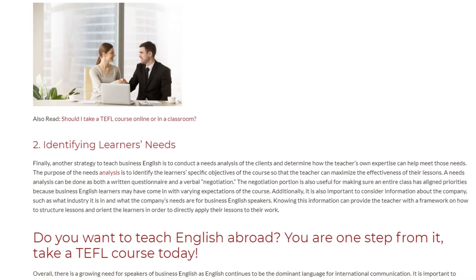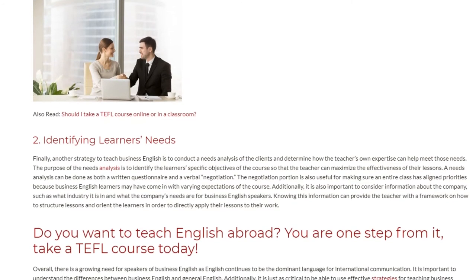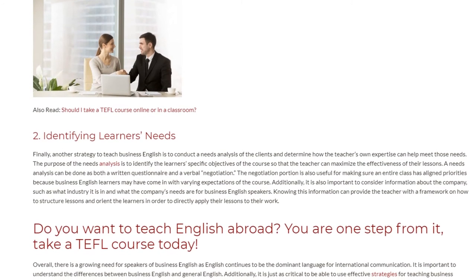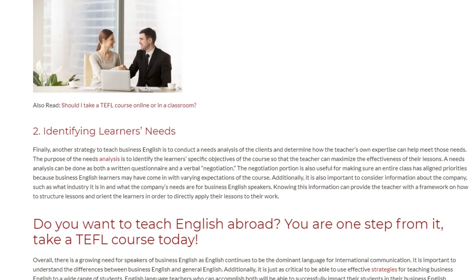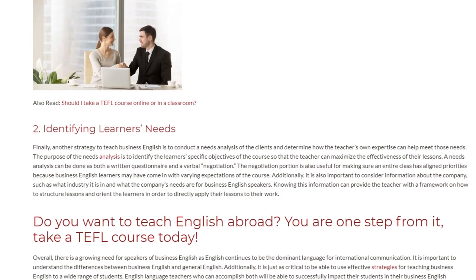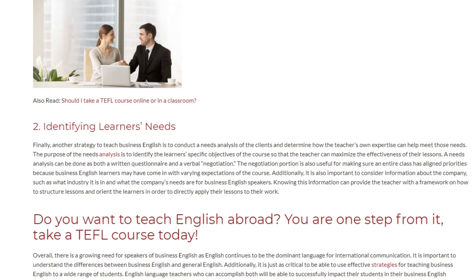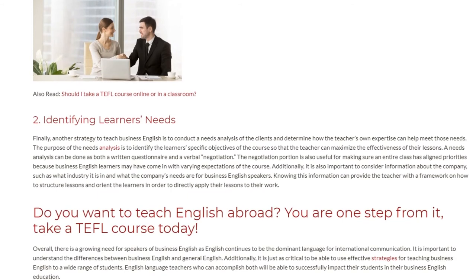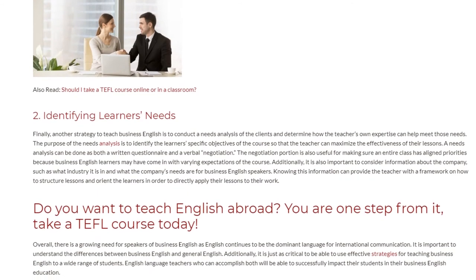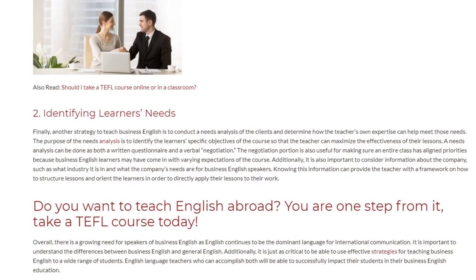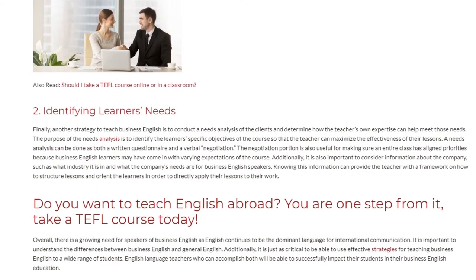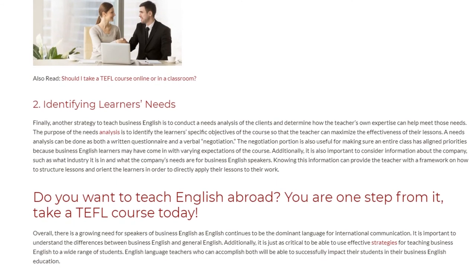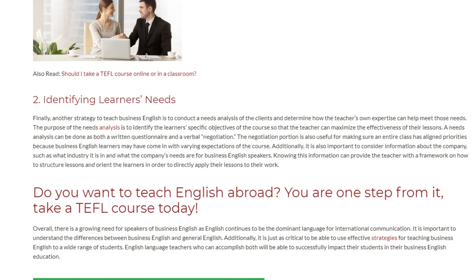Additionally, it is also important to consider information about the company, such as what industry it is in and what the company's needs are for Business English speakers. Knowing this information can provide the teacher with a framework on how to structure lessons and orient the learners in order to directly apply their lessons to their work.